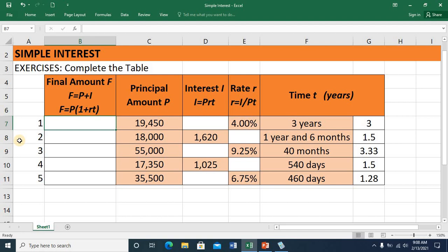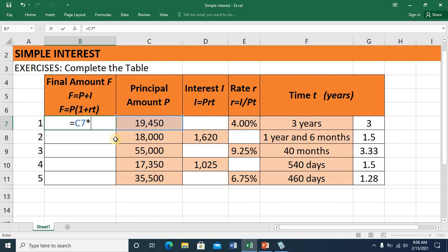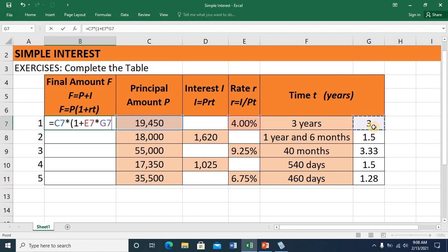Let's start with item number 1. Let's check if we could utilize the first formula — we need the value for the principal and the interest. Unfortunately, the interest is not available, so we'll make use of this second formula. This equals the principal — click the value of the principal on this cell — and then multiply using asterisk, then open parenthesis, one plus the rate located here, multiplied by the time located in this cell, then close parenthesis. Press ENTER and the final amount is 21,784.